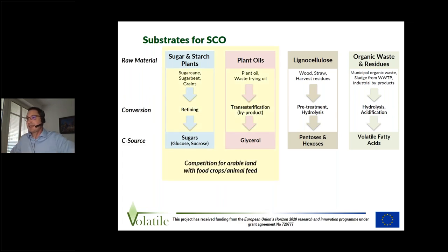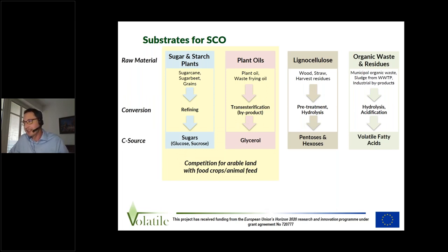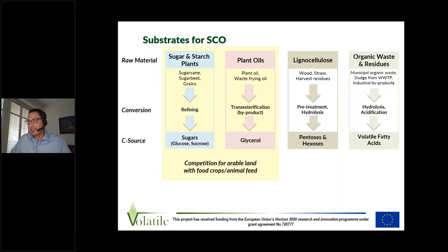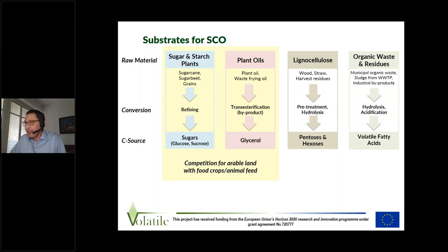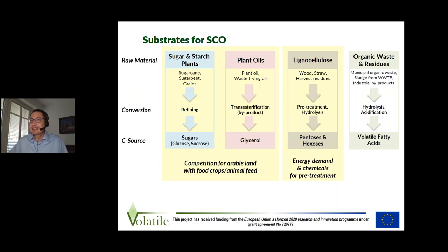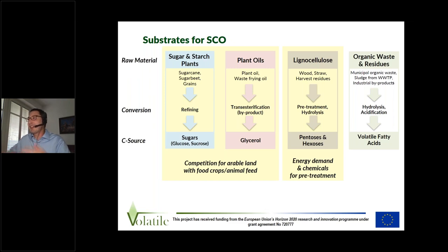The disadvantage of these first-generation substrates is that they compete for arable land used for food and animal feed. So there is a general tendency to avoid using these kinds of products, although they are very convenient for biotechnologists. An alternative would be second-generation substrates like lignocellulose. Here we do not have the competition for arable land, but these substrates usually have a high energy demand for pretreatment, because we have to split up the lignocellulose — the lignin and cellulose — which are very strongly intermingled.